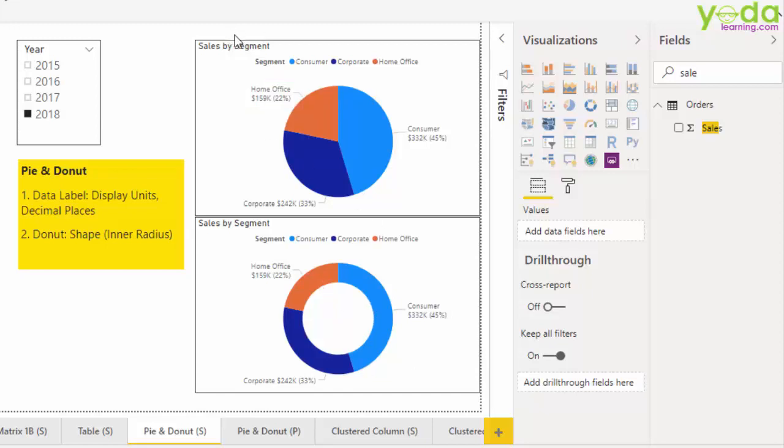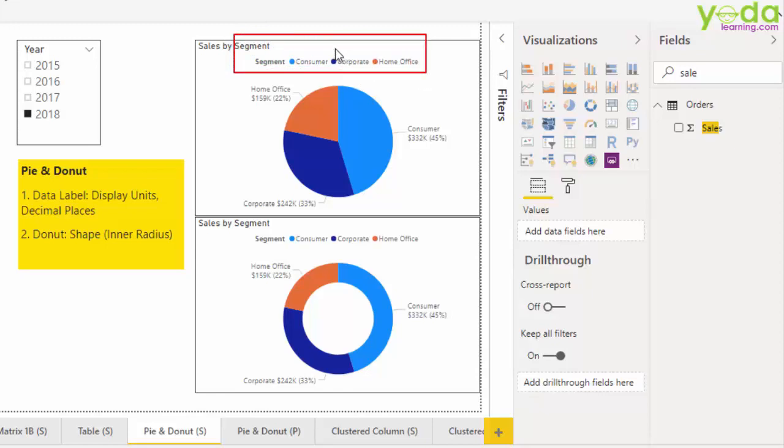We will be using segment to define our pie slices. Your sales could be coming from the segments: consumer, corporate, or home office. Next, we will change the charts based on the year slicer.